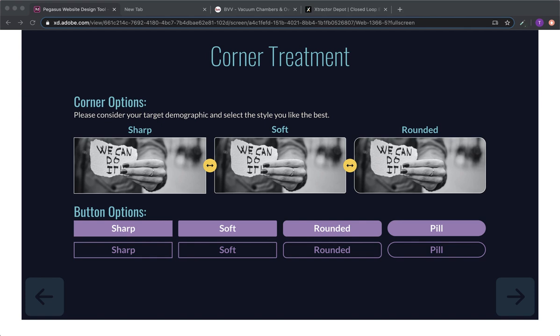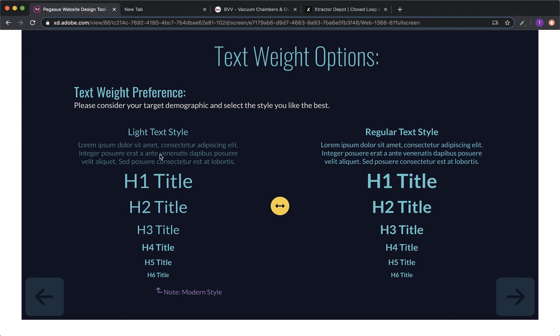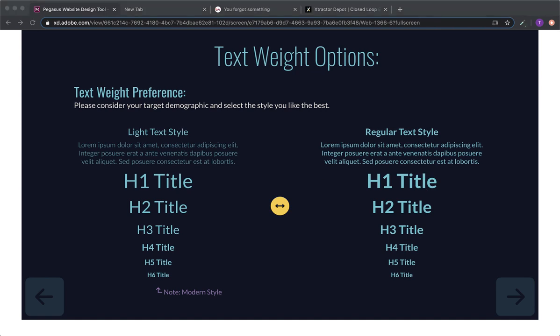And button options should be the same, shouldn't they? Buttons and images. Perfect. We're almost through this. So text weight options. Do you like the lighter style or the regular style? This is the more modern style. Yeah, I think the more modern style.